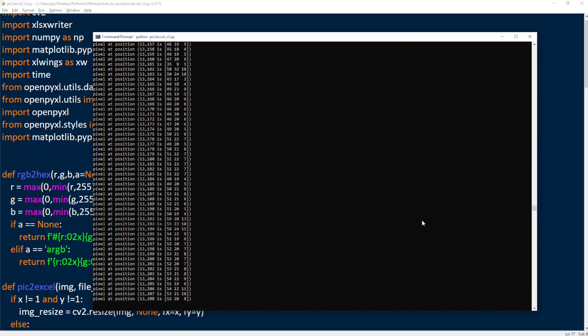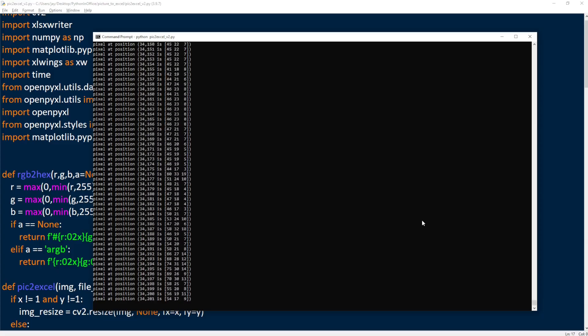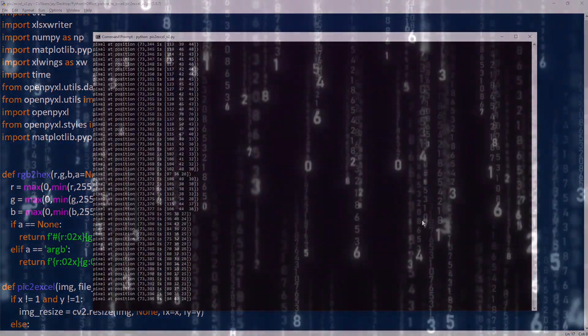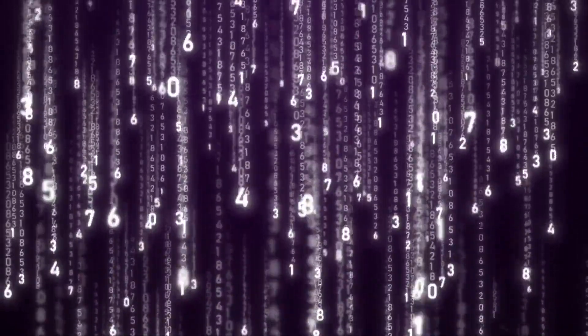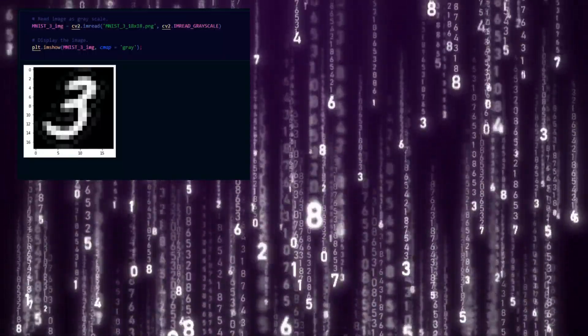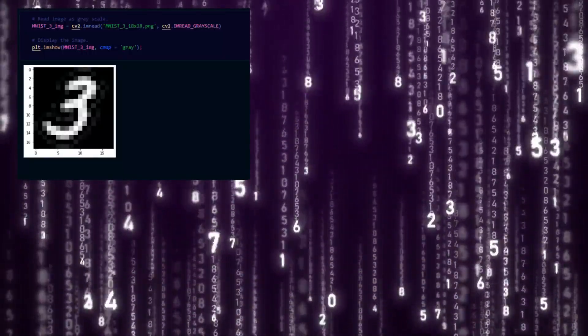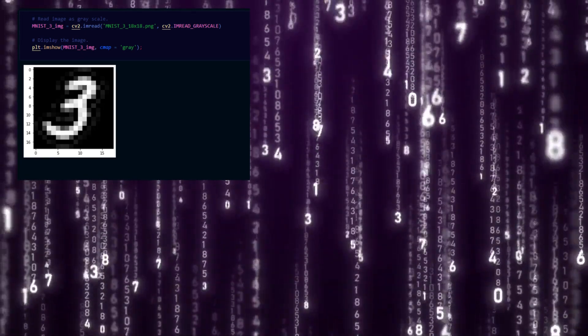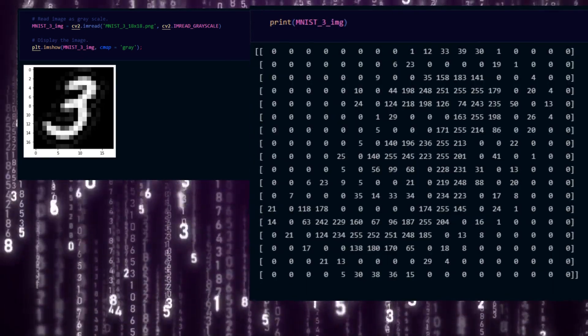So first of all, I used OpenCV to read the image into Python. To a computer, a picture is essentially just a matrix of numbers. For example, like this picture with the handwritten number three, once read into Python, it looks like this.